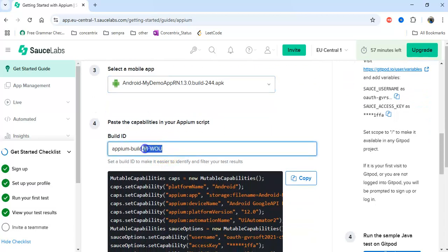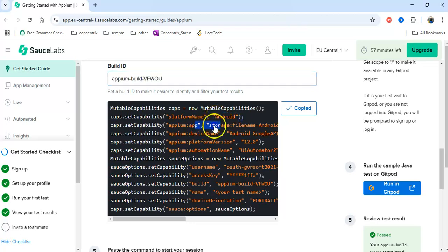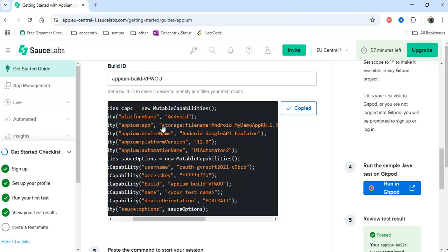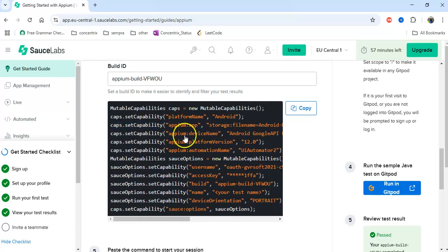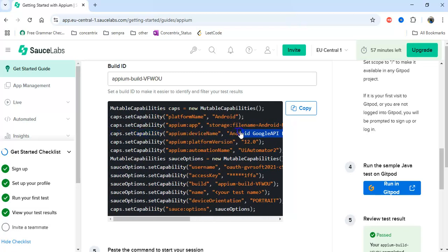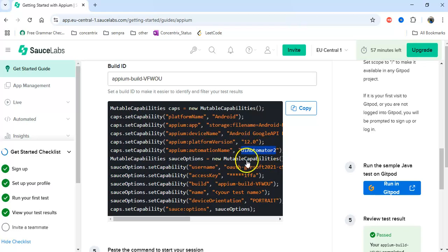Build name is just a regression name — like Regression One, Regression Two. You can give any name. Platform is Android. It will show the app name of whatever we selected or uploaded, and the APK file will be stored in Sauce Labs. Then device name — it gives some emulator default names. Device name, platform version, Android version. Automation name is UIAutomator2, which is the driver for Appium on Android.